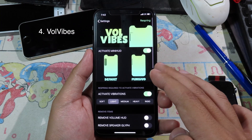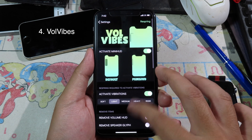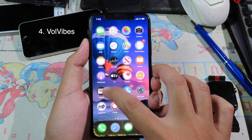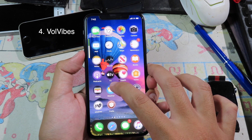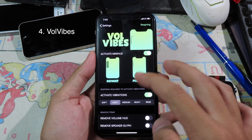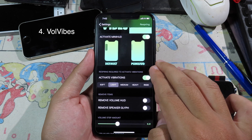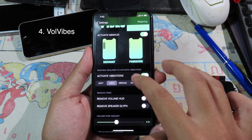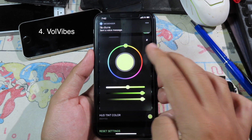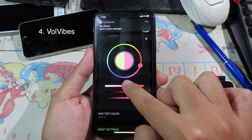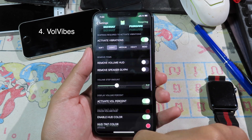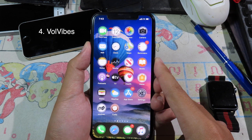Moving on to the next one — this tweak allows you to customize the volume style on your phone. As you can see, my volume indicator is much smaller, and whenever you use the plus or minus button it gives you a vibration. You can select the vibration sensitivity: heavy, medium, or light. At the bottom you can customize the color for your volume as well. After respring, we have a new color.